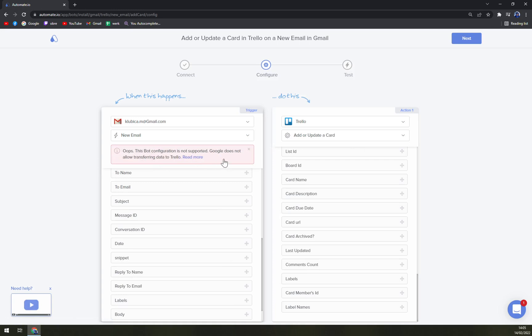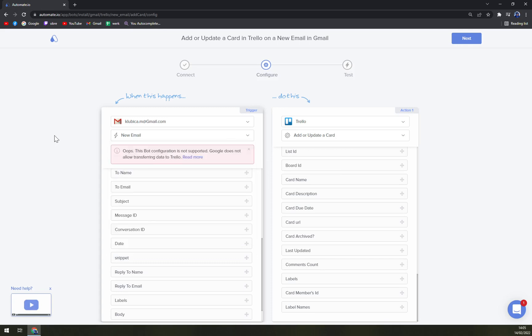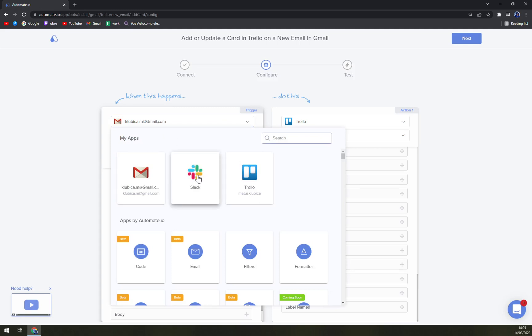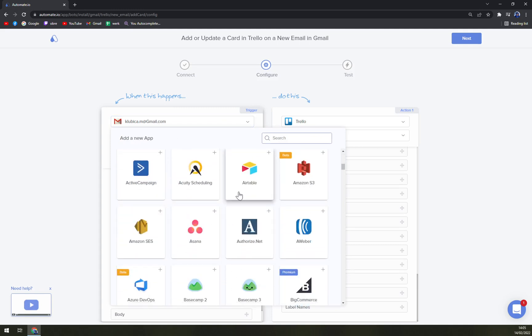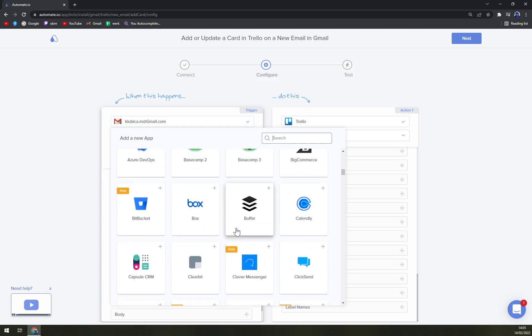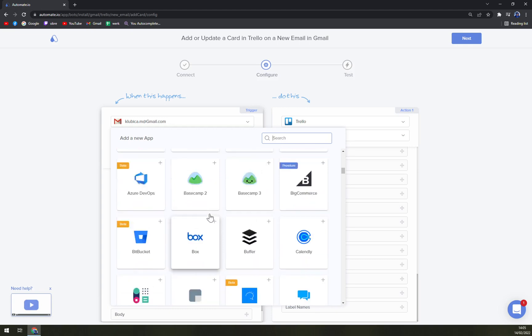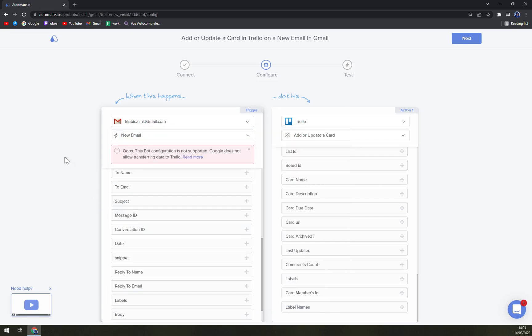And all we have to do is just hit Next. But this bot is not supported. Google does not allow transferring data to Trello. So maybe we just hit the wrong combination just to show you, but it doesn't matter. Gmail is really tricky about sharing information without addressing a API key. So it's actually good that it doesn't allow us to do so. You can try Slack or anything else you want to go with, like Asana, Airtable, and all the other CRMs or any other accounts that you can try.